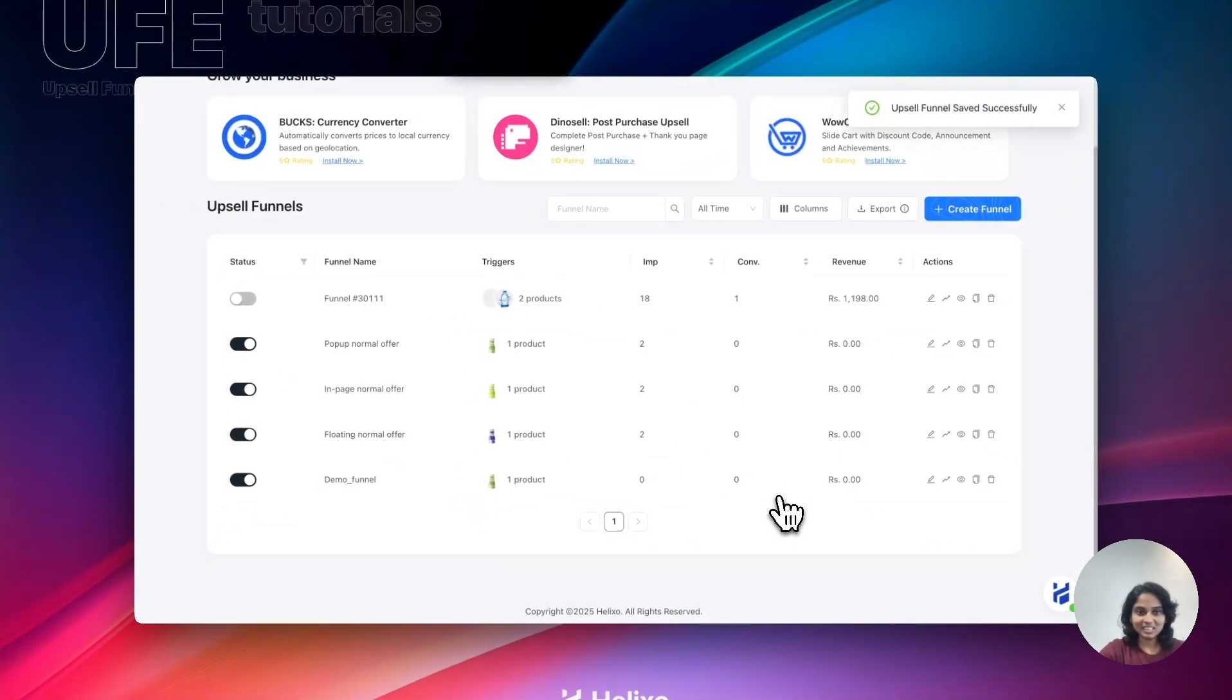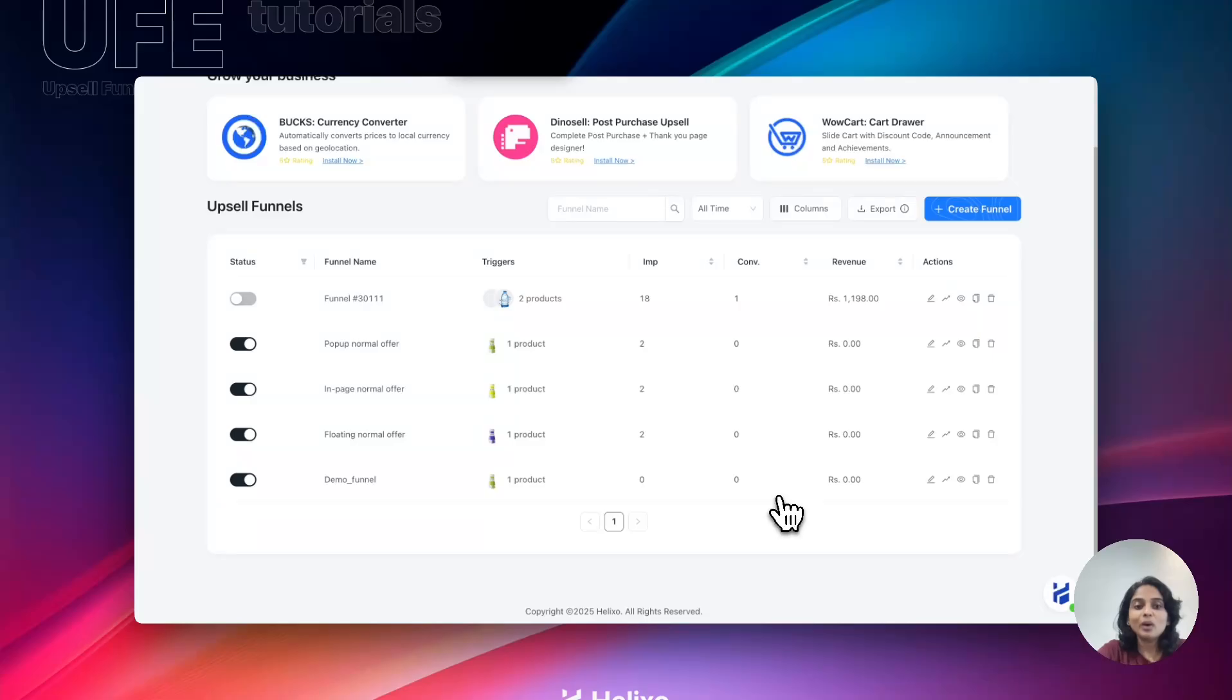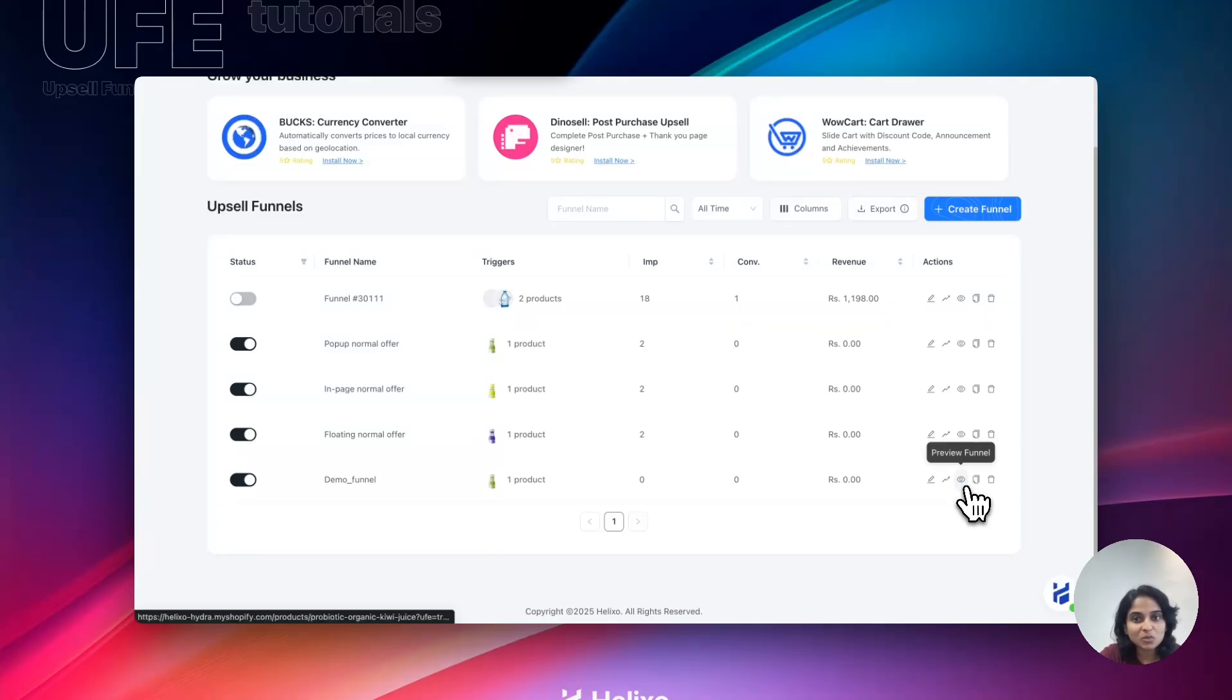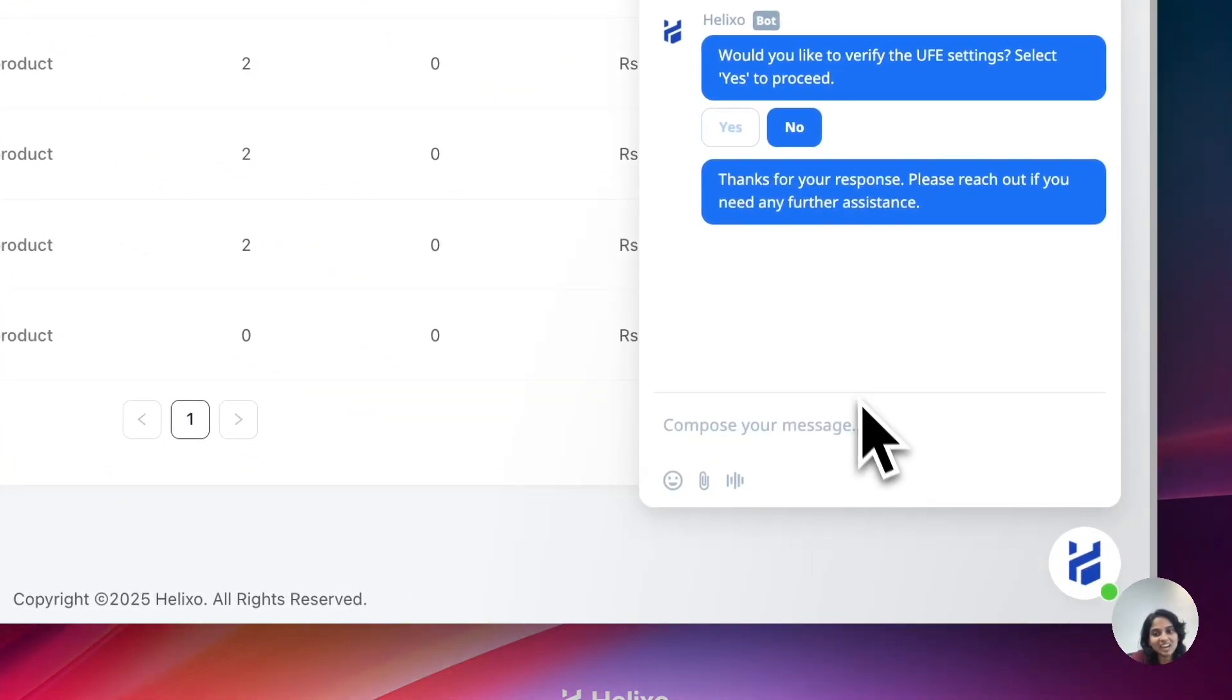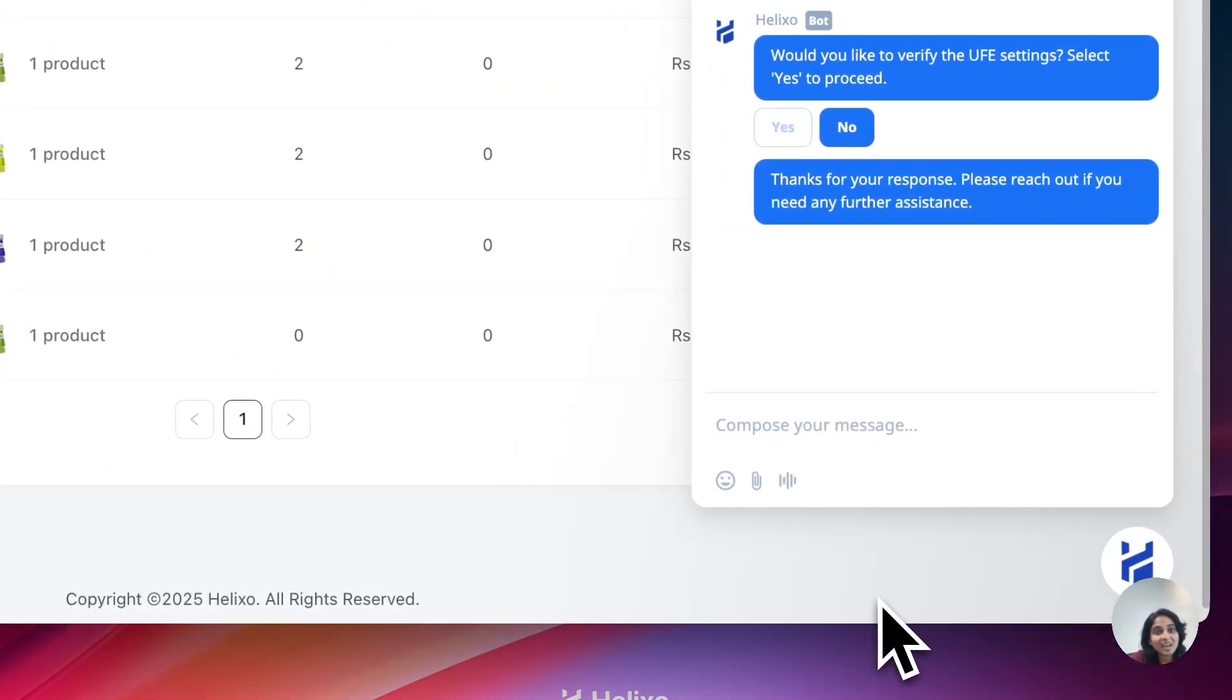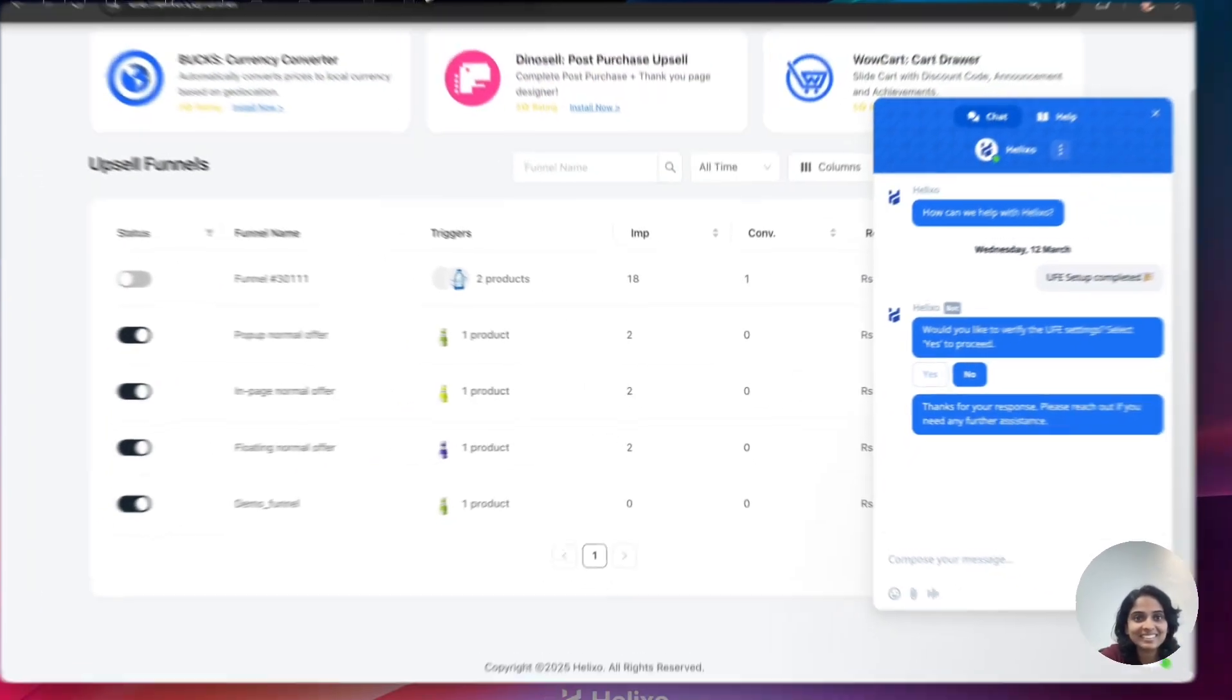Now we can preview this funnel through clicking here. Hope this video helps you. If you need any further assistance, please do connect with our support team. We are right here. Thank you, have a nice day.